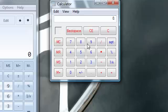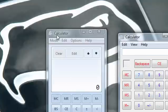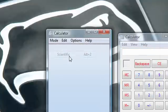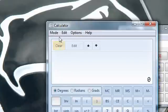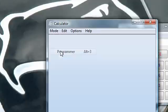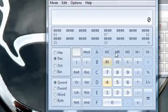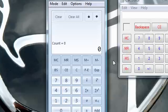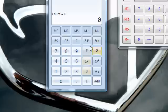You have programmer mode, which is all in binary crap. And you have statistics mode. So I'm using it in standard mode. I usually use it in scientific mode, actually, because I use trigonometry and I'm in school right now.